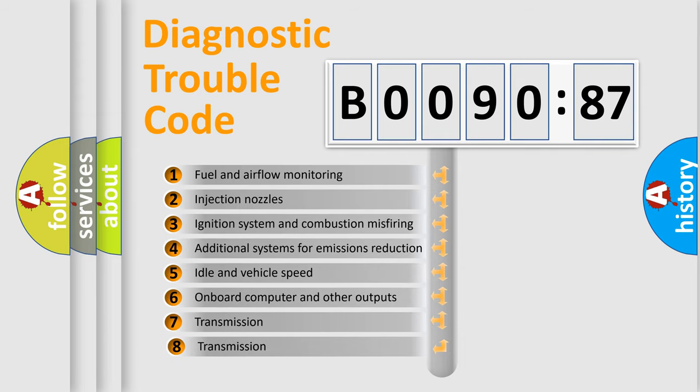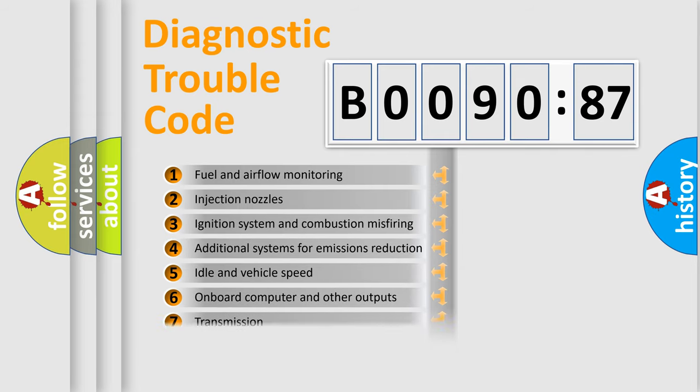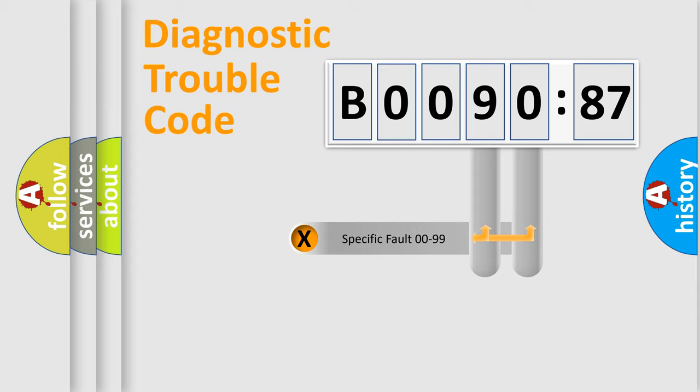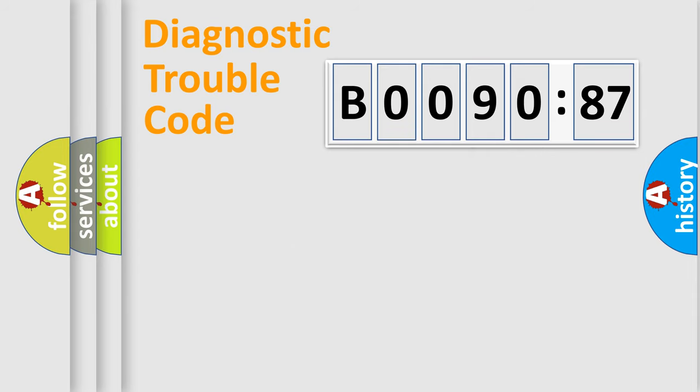The third character specifies a subset of errors. The distribution shown is valid only for the standardized DTC code. Only the last two characters define the specific fault of the group.